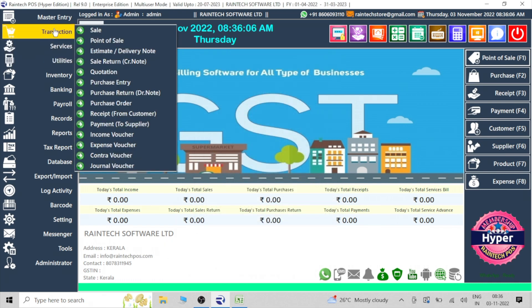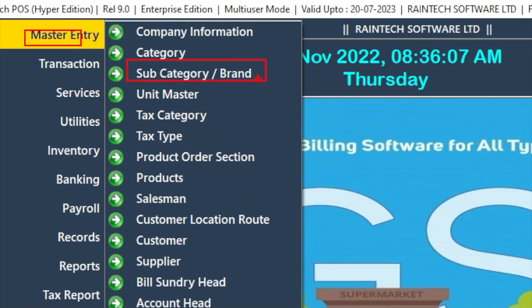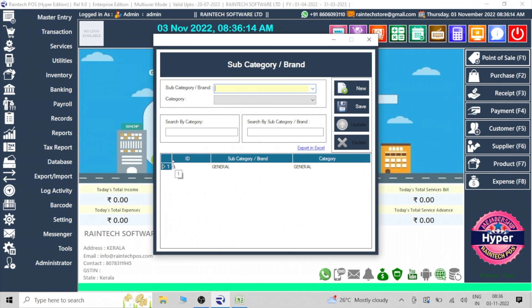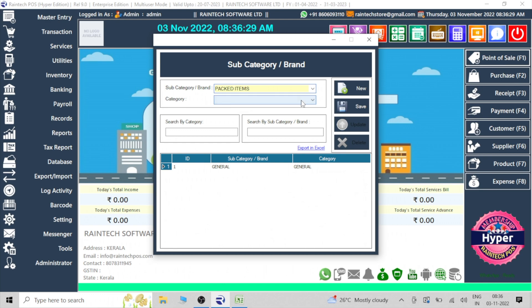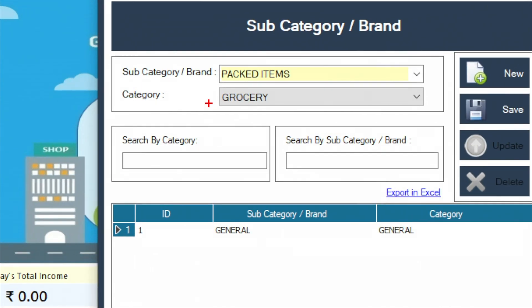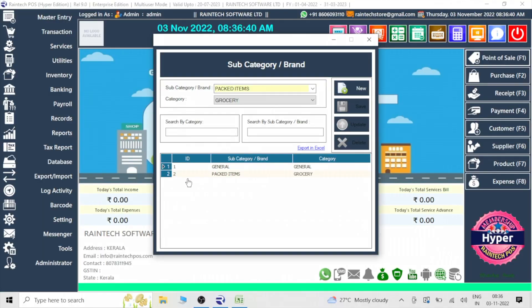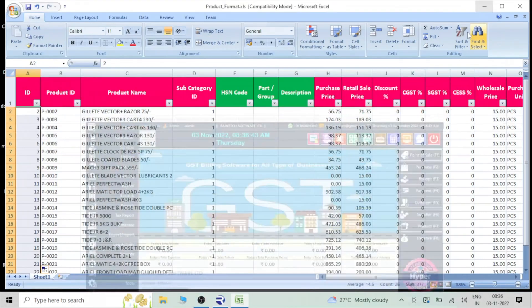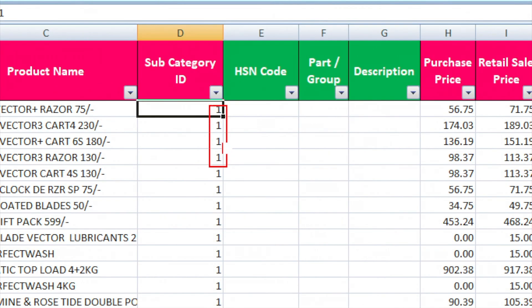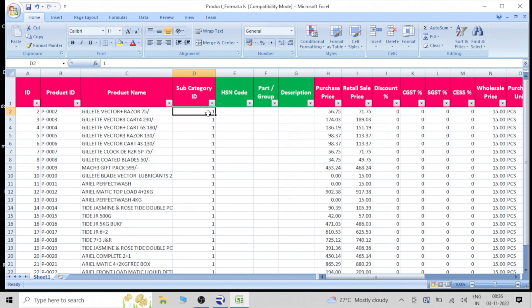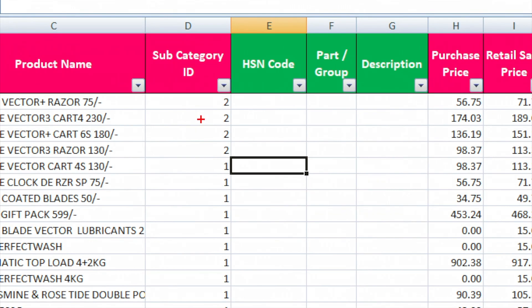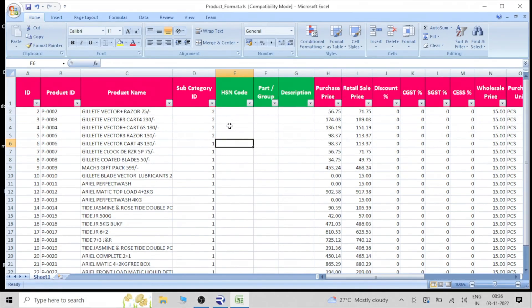In the Master Entry itself there is a Subcategory option. Click on that subcategory — currently only one category is there, so we can add another. Type a name as you wish, for example 'Packed Items', then select the category 'Grocery' which we just created, and save it. Now you can see a new ID is created — number two — corresponding to Packed Items. So for all packed items in your Excel sheet, you can mention the subcategory ID as 2.